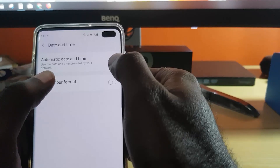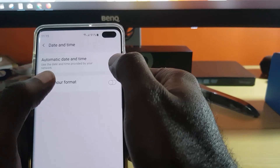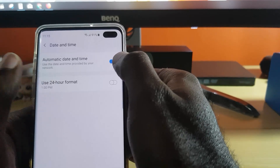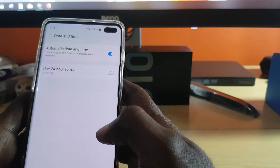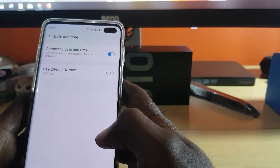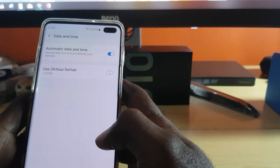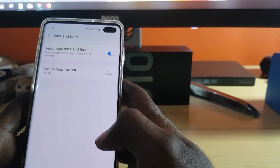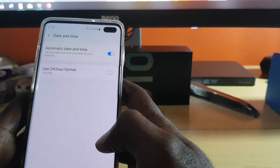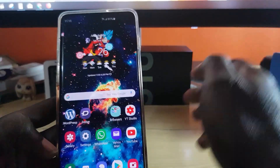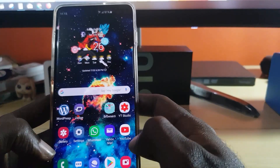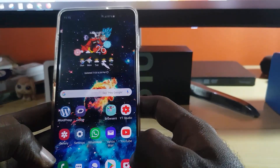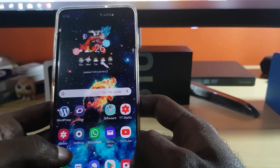I recommend automatic as that should be enough to fix the issue. Go back and confirm that it's now correct. If it was wrong before, that is definitely the reason why you're having the problem and that should fix it for you. Next, if the time and date didn't fix the problem, here's what to do.